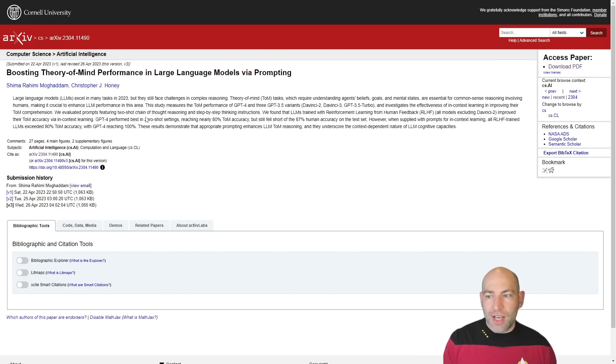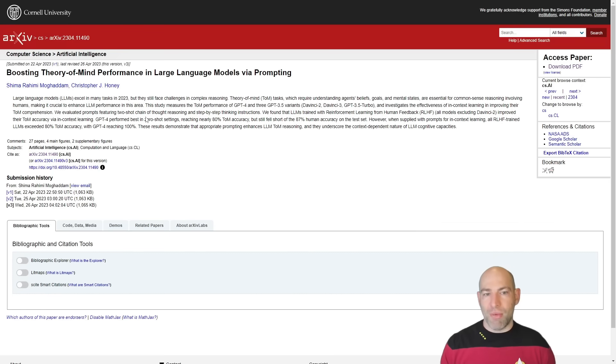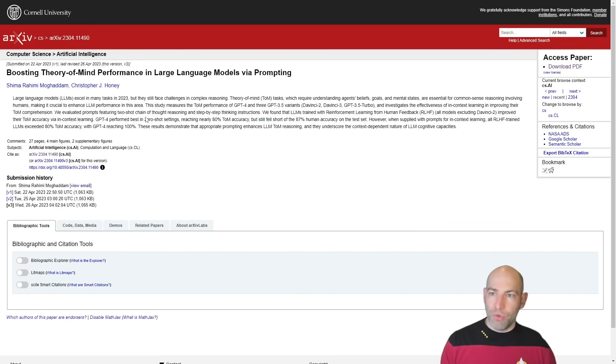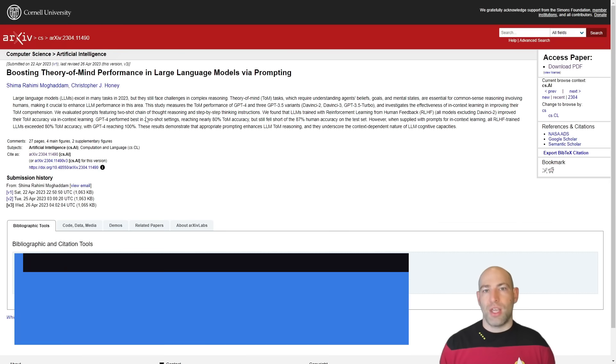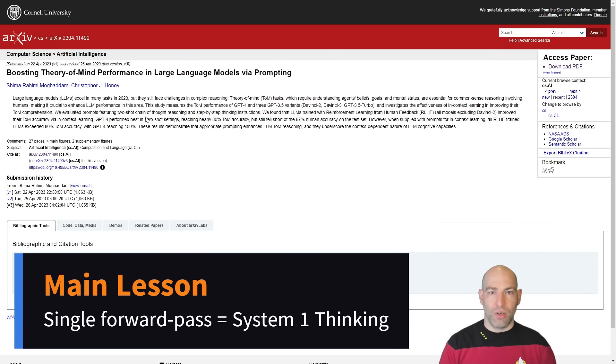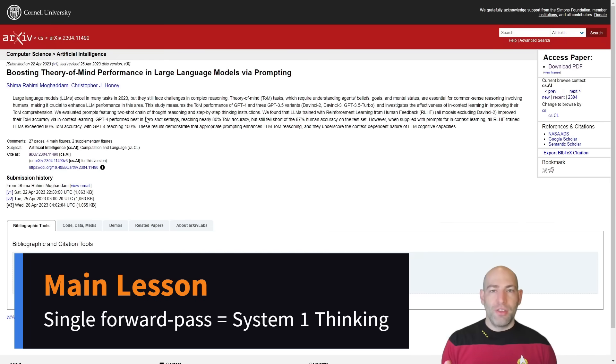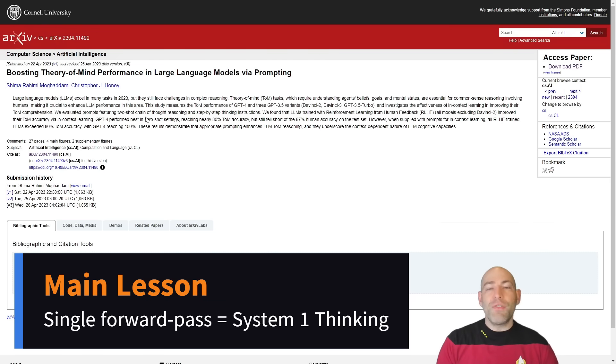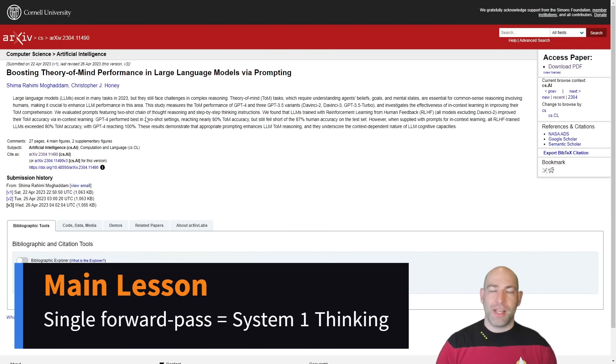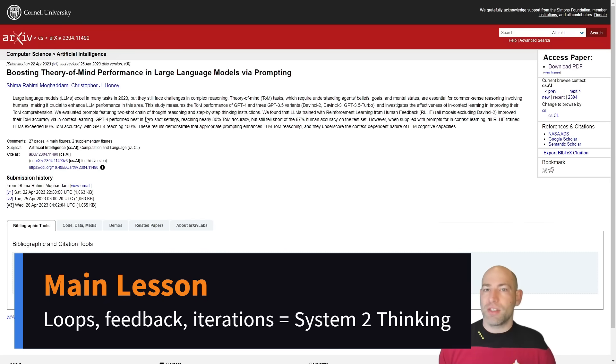Anyways, that's kind of the long story short of this, is this is how I think of large language models and AI models in general. So the rule of thumb, moving forward, long story short, here's your takeaway, is if an AI model, if a neural network, is a single pass forward, a single feed forward inference, then that is a system one thinking machine. If it has loops, if it has feedback mechanisms, if it can iterate on the material that it's thinking about, it is a system two device.